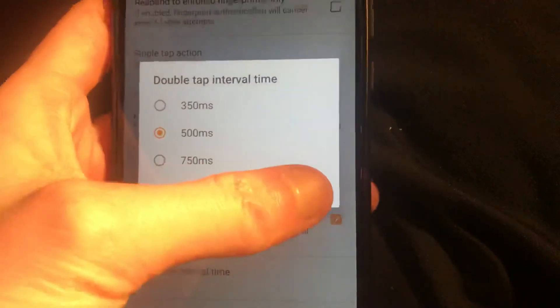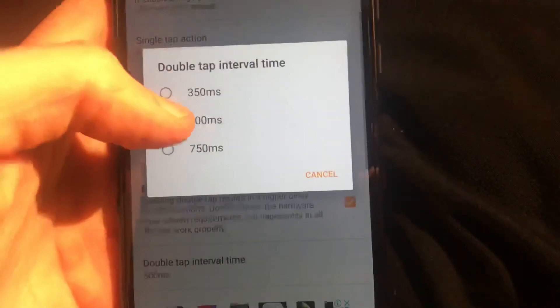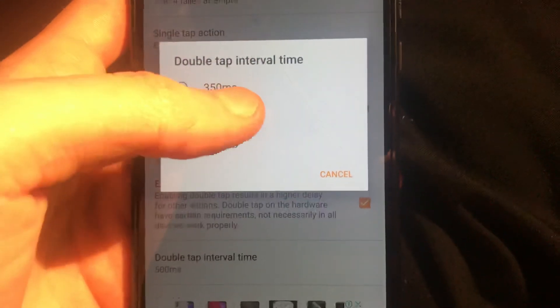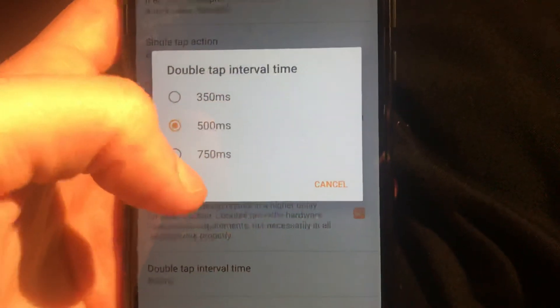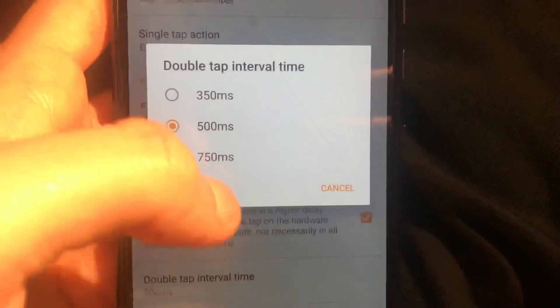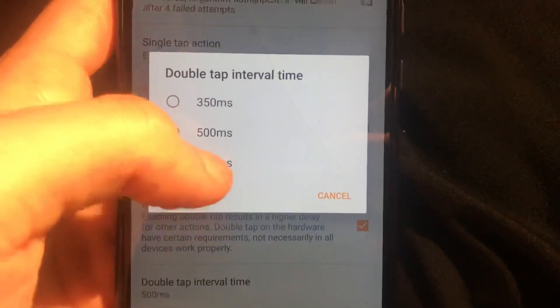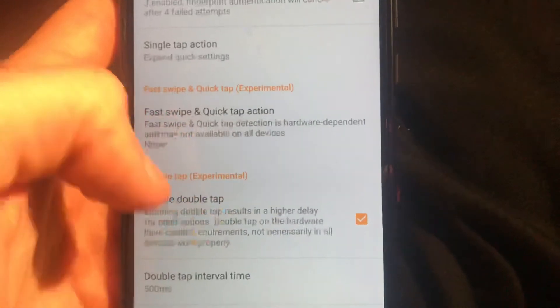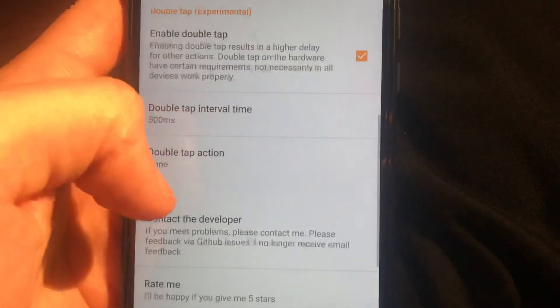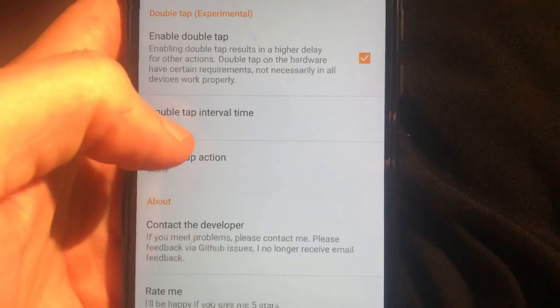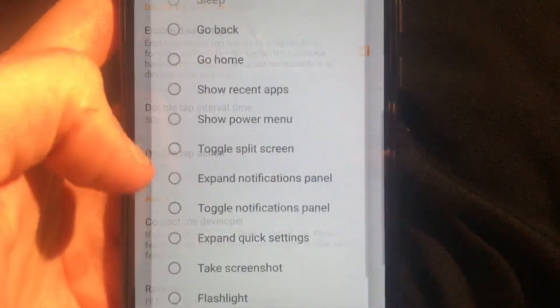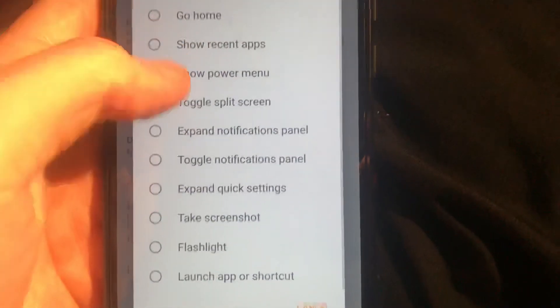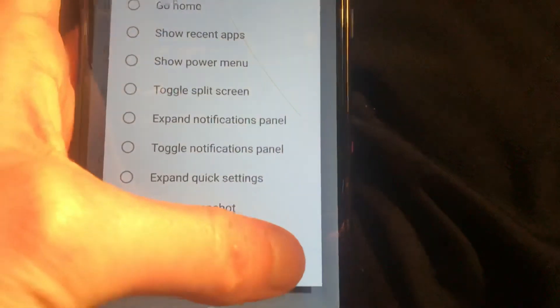But it's not a one tap function, so to detect double tap you need to use it. And here you can also add what you want, what action you want to add.